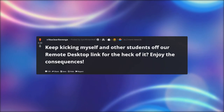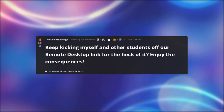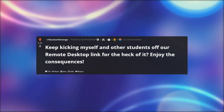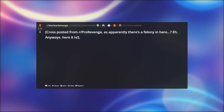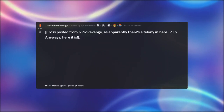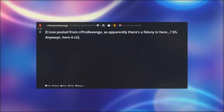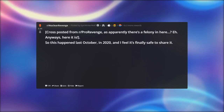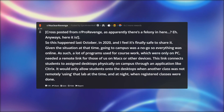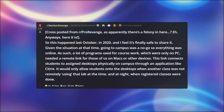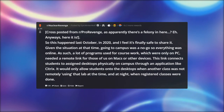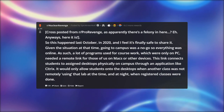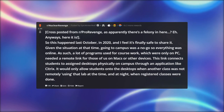So let's get started. 'Keep Kicking Myself and Other Students Off Our Remote Desktop Link for the Heck of It — Enjoy the Consequences.' Cross-posted from r/ProRevenge, as apparently there's a felony in here. Anyways, here it is. This happened last October 2020 and I feel it's finally safe to share it. Going to campus was a no-go so everything was online.